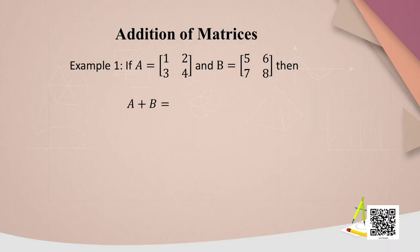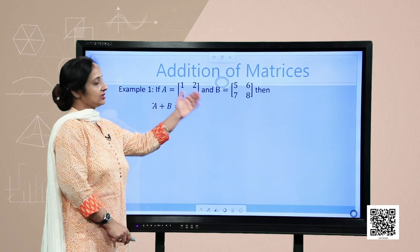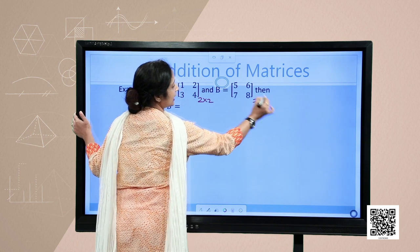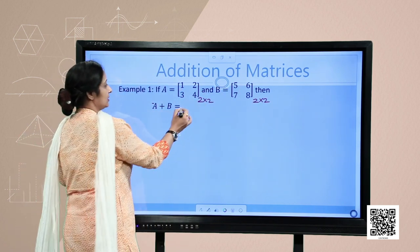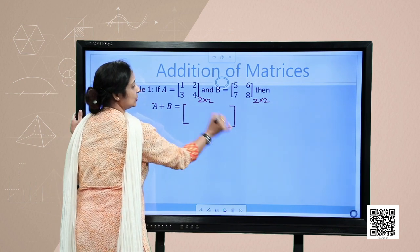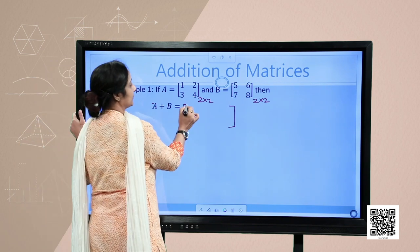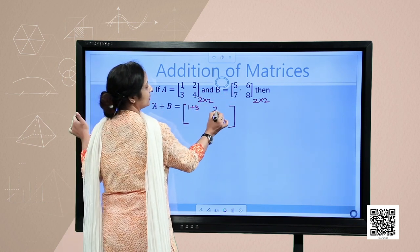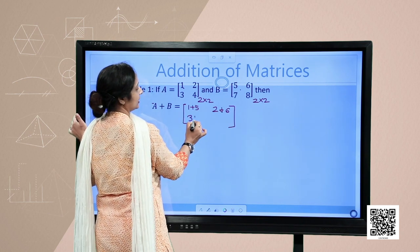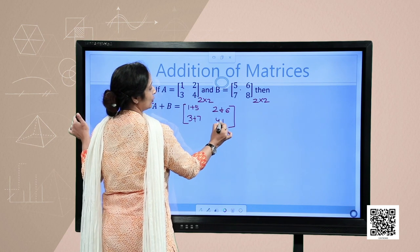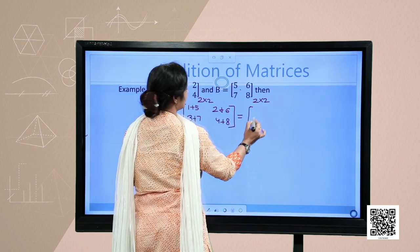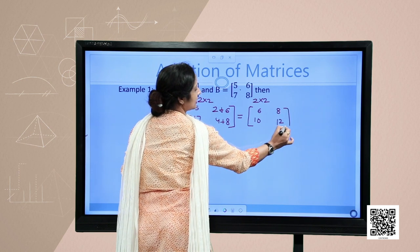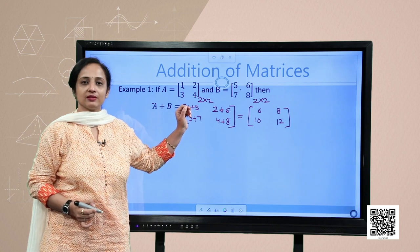Let us do one or two examples based on addition of matrices. Given two matrices A and B, your very first step is to check their orders. Both are having the same order, so you can add them. Add corresponding elements: 1 and 5, then 2 and 6, then 3 and 7, and finally 4 plus 8. The answer is 6, 8, 10, 12 — obtained by adding both matrices A and B.